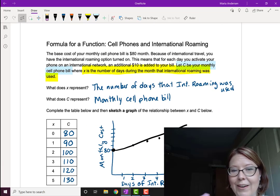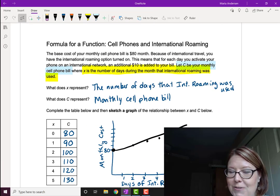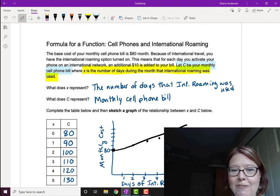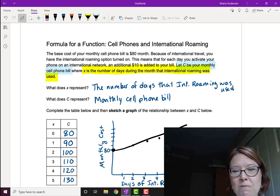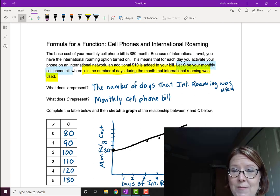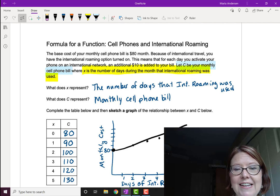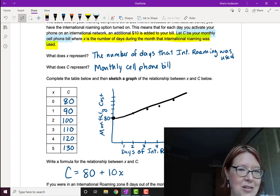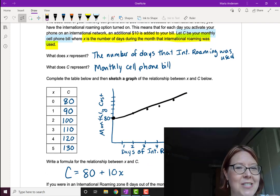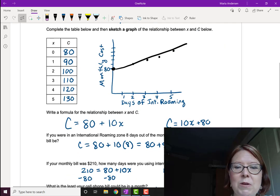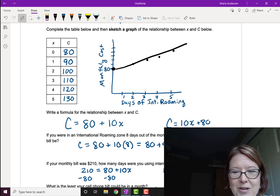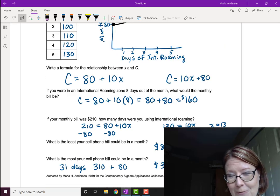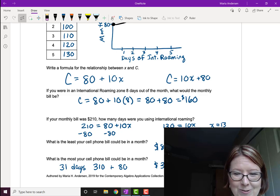A quick recap to remind you what we did here. First, we write out what are the variables and what do they mean. It helps to make some kind of table values to make sure that you understand the problem. Then we wrote a relationship between the values and used that relationship or formula to answer some questions.